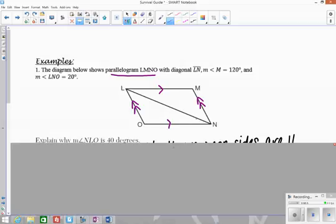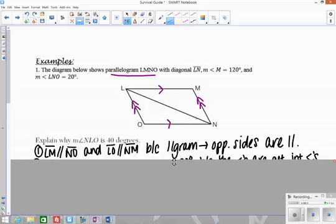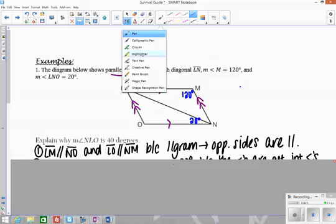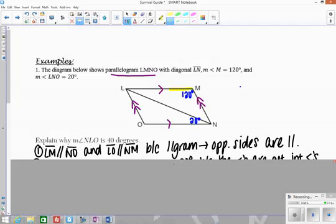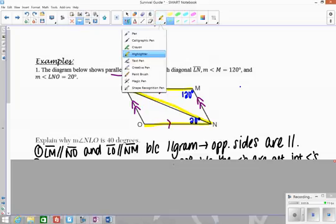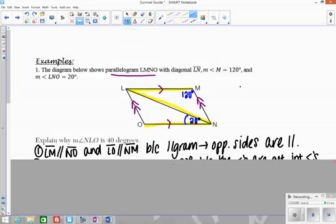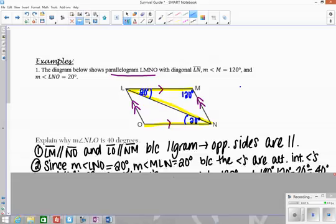Since I have a parallelogram, I know that opposite sides are parallel. Next, I'll label angle M as 120 degrees and angle LNO as 20 degrees. Whenever you have a parallelogram with parallel lines, you want to look for alternate interior angles, which form a Z shape. Since I see a Z shape here, I have congruent alternate interior angles. So if this angle is 20 degrees, so is this one because it's an alternate interior angle cut by parallel lines.